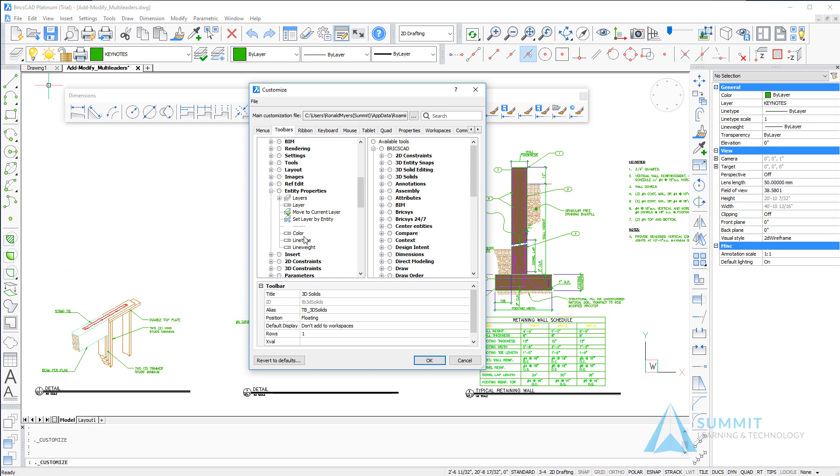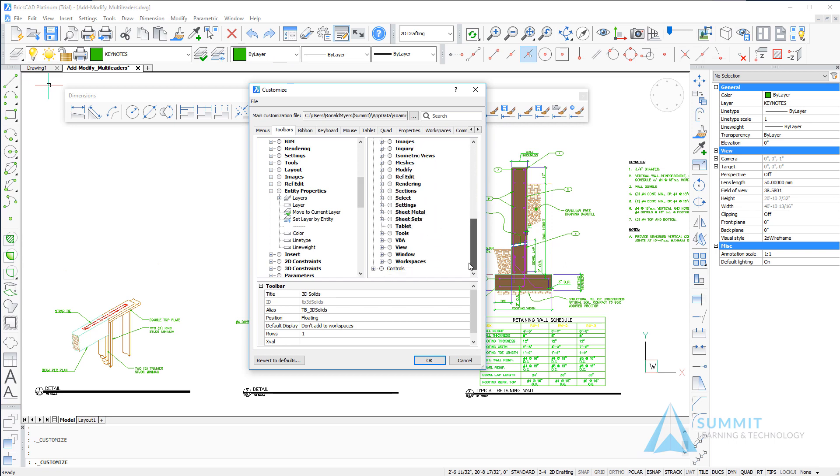You'll notice the color, line type, and line weight controls—those represent what you currently see above the dialog box on that toolbar.